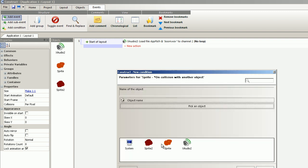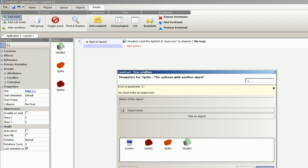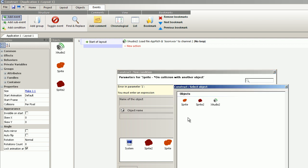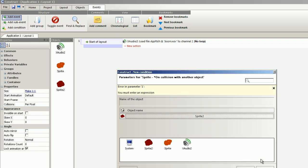Sprite 2. Sorry, you can't do it there. Now we pick an object, Sprite 2. Finish.